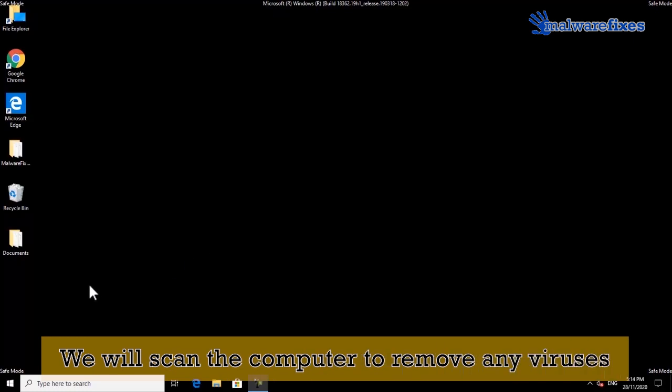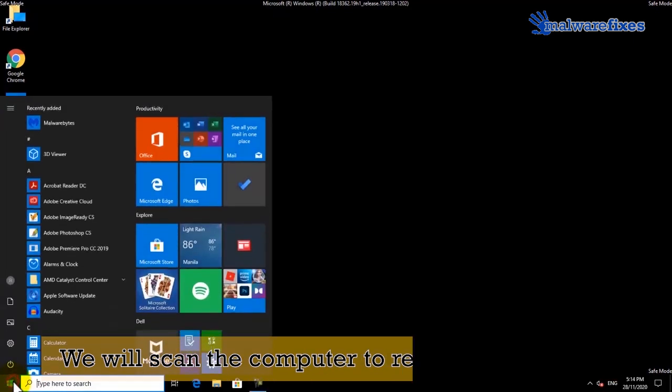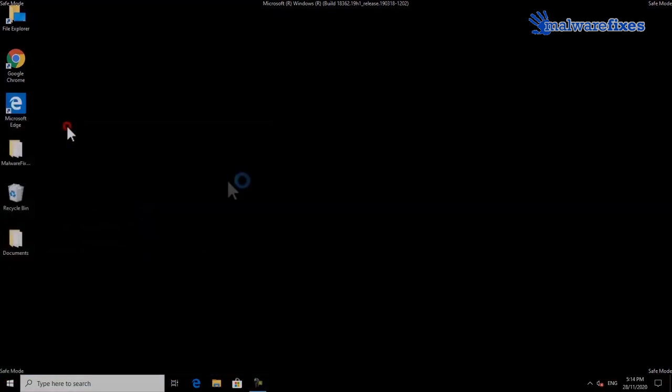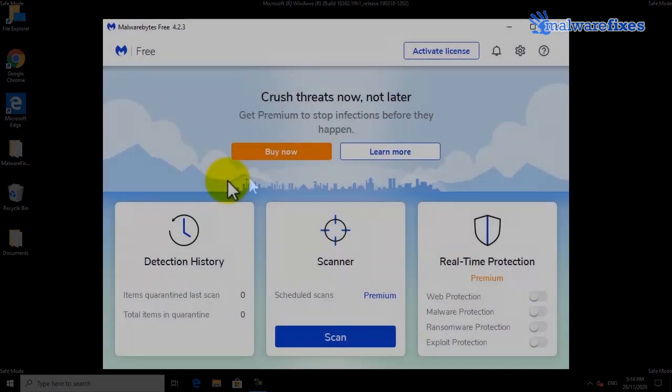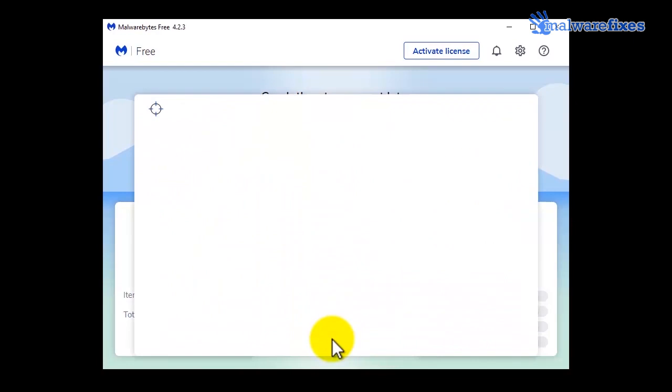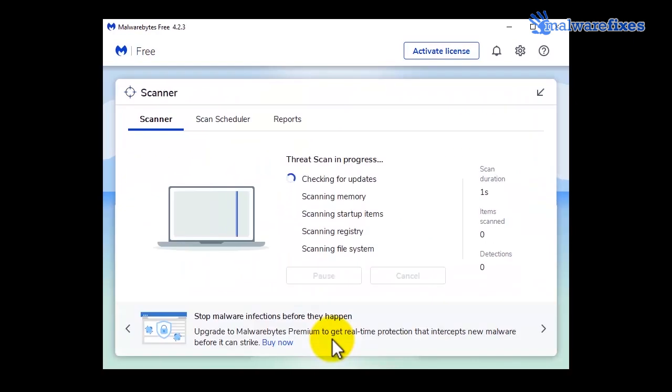We will need to scan the computer to remove any viruses. Open Malwarebytes scanner. Click the scan button. Scanning the computer will take a while. Please wait for the scan to complete.